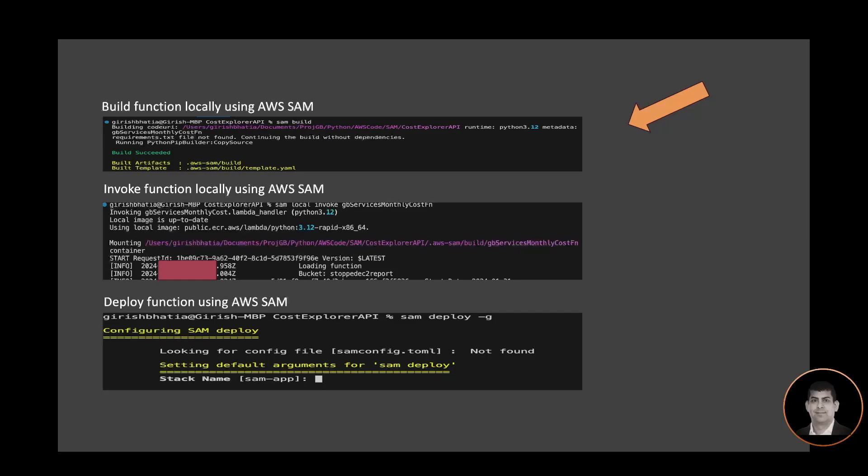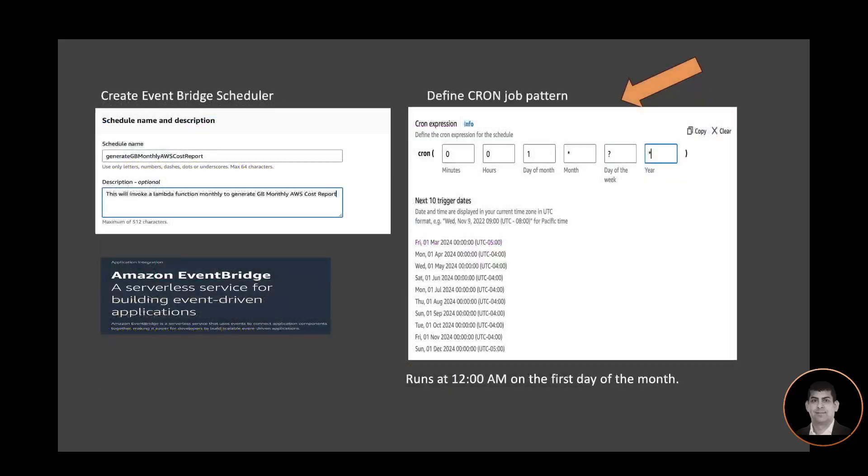Once my function is deployed, I will create an Event Bridge scheduler. I'm calling the scheduler Generate GB Monthly AWS Cost Report. Then I'm defining the cron job pattern which is basically getting the report sent out the first day of the month.